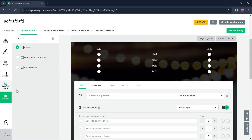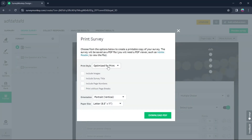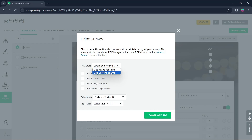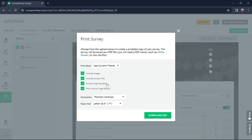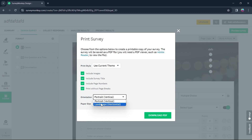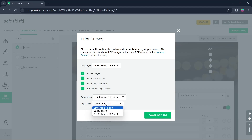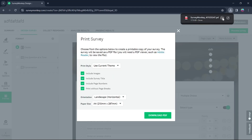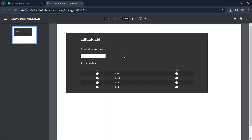After doing all this, if you want to print it, click on the print option and click on Print Style. You can select between optimize for print or use current theme. I'll choose use current theme and click on include images, survey title, page number, or print without page breaks. You can choose orientation — portrait or landscape — then select a paper size and click on Download PDF. Your PDF will be downloaded to your downloads folder.